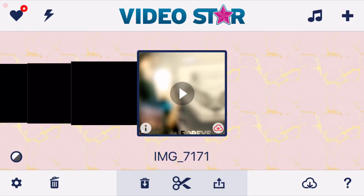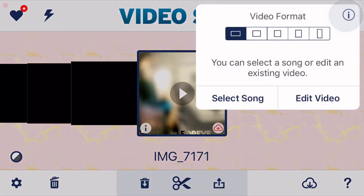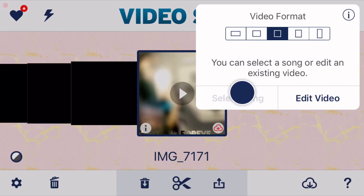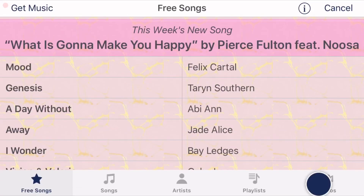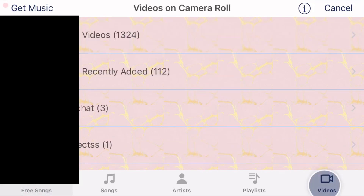So what you want to do is start off with clicking the plus in the top right-hand corner and selecting your video format — I'm just going to select the square. Now you're going to click 'select some,' click on videos, and make sure your audio is saved in your camera roll.